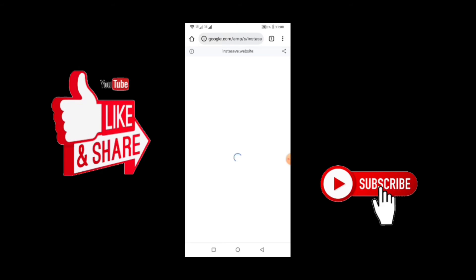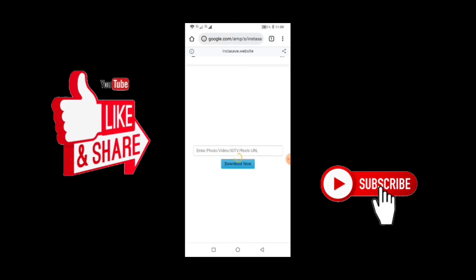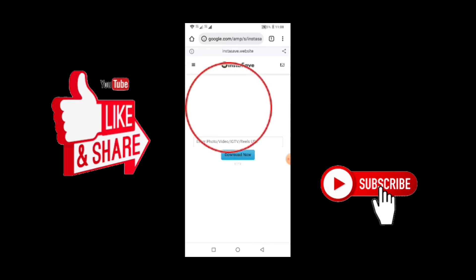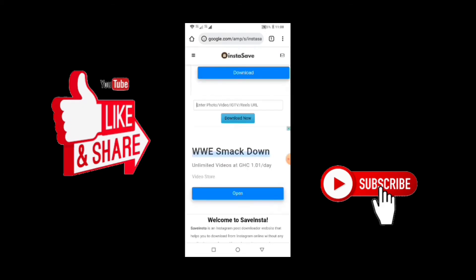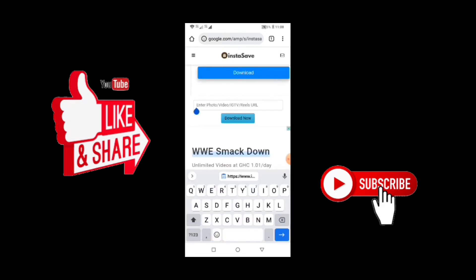So what we are going to do is we want to paste the link here. So you come here where they have enter photo video IG, then you paste your link, the link that you copied from your Instagram.